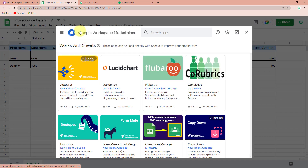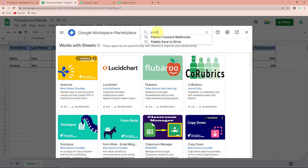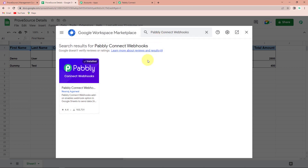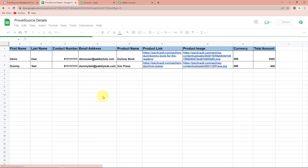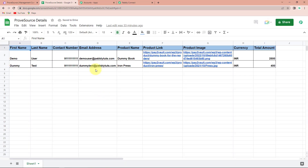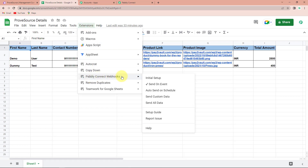Once we are here, we have reached Google Workspace Marketplace. Here we have to look for the application Pabbly Connect Webhooks. Click on this and ensure that it is installed on your system — I already have it installed. Once you are done, remember to close it and also remember to refresh your page, that is extremely important. Once you have done that, again go back to extensions. Here you can see Pabbly Connect Webhooks, and now go to initial setup.